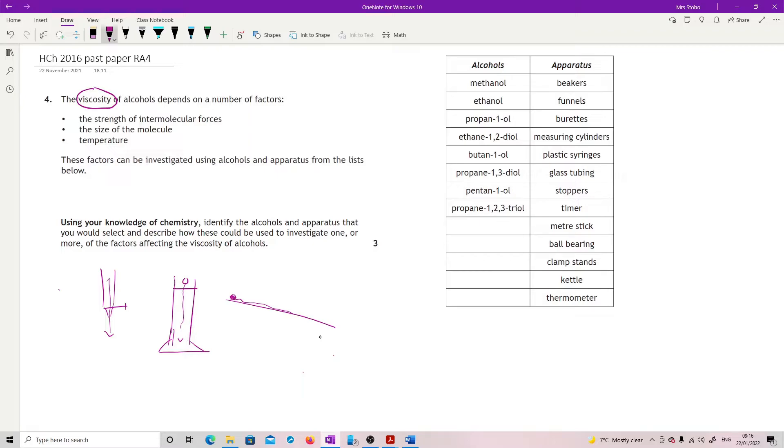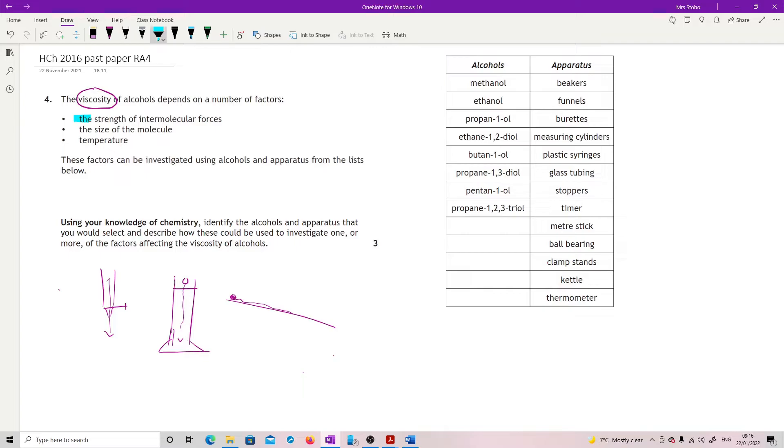So that would be your measurement. But then you need to pick one of these things. So if we're looking at the strength of intermolecular forces, then we're talking about, is it straight Van der Waals? Sorry, London dispersion. Because it's all going to be Van der Waals. Is it London dispersion at the lower end? Or are we looking at hydrogen bonds?